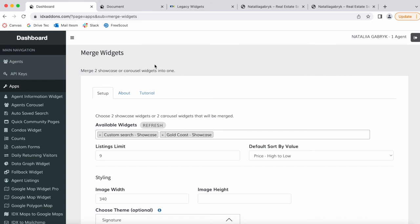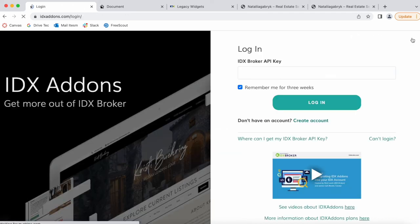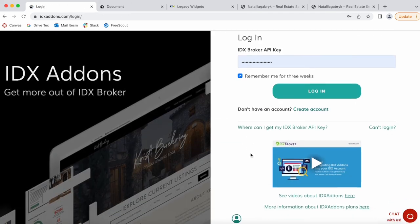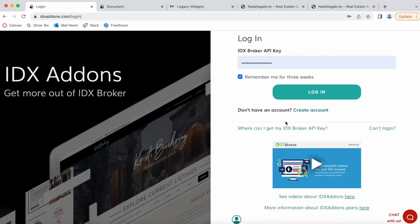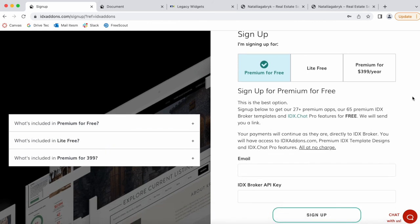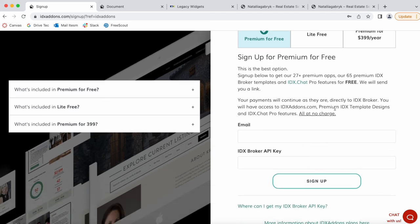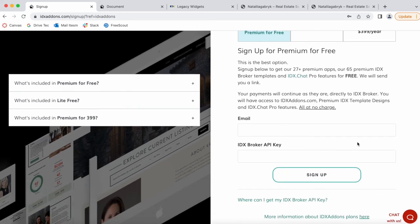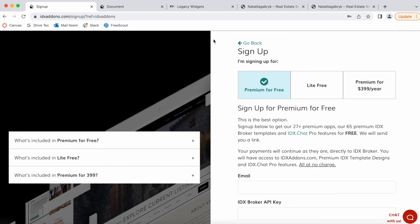You can get access to the Merge Widgets app by going to idxaddons.com. If you don't have an account, just go to the site and click on Create Account, and it gives you three options. The most popular one is Premium for Free—you get all the apps and templates for free by making Realty County your developer partner. Just follow these instructions to get access.